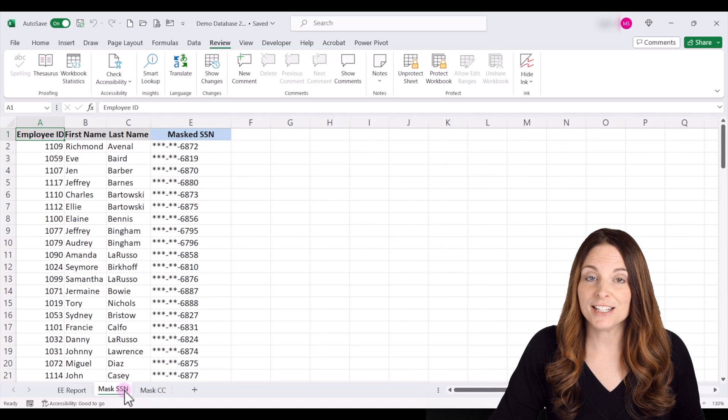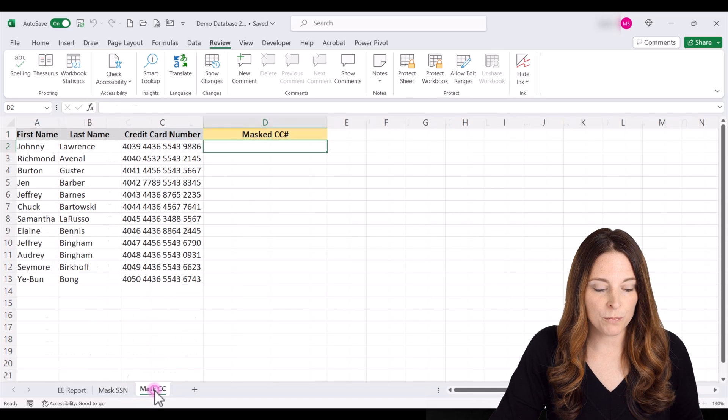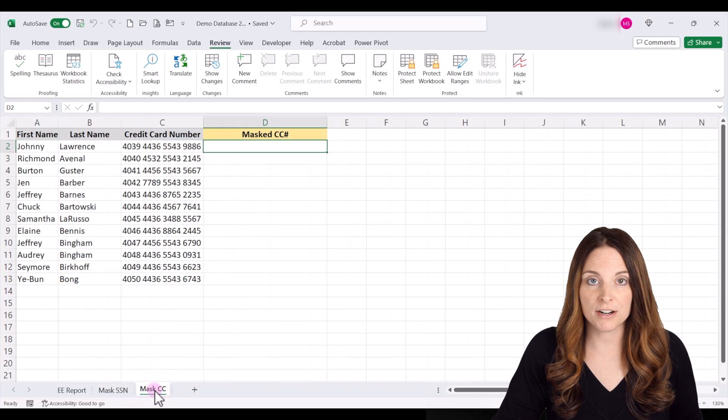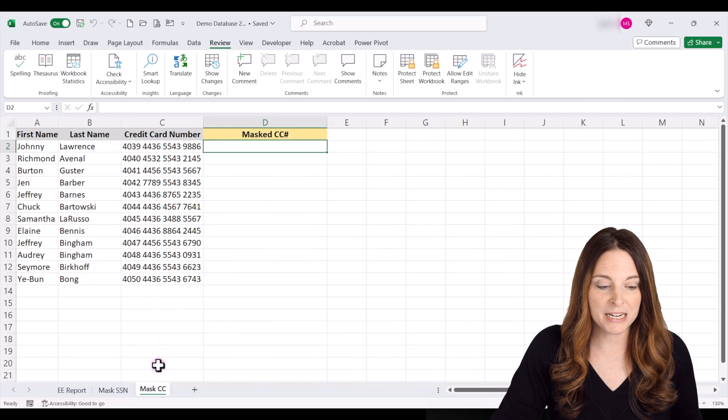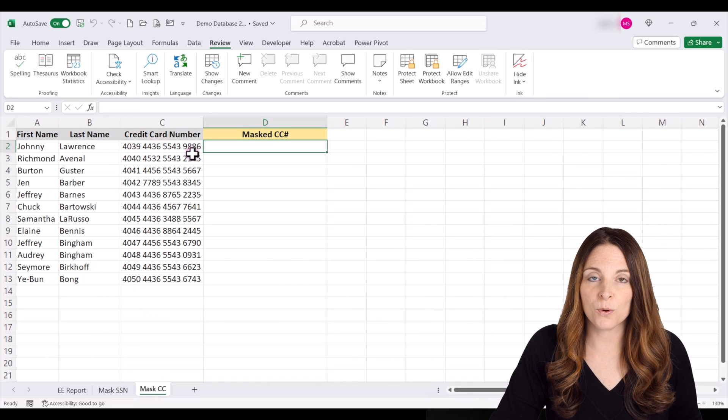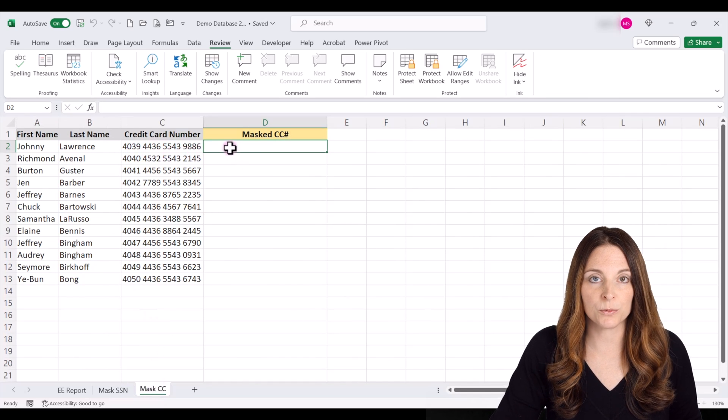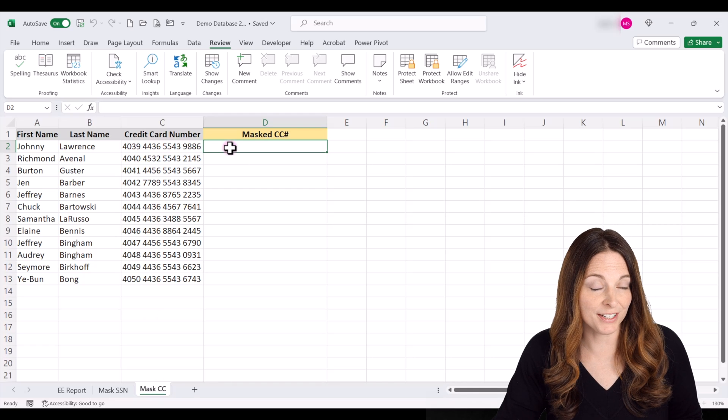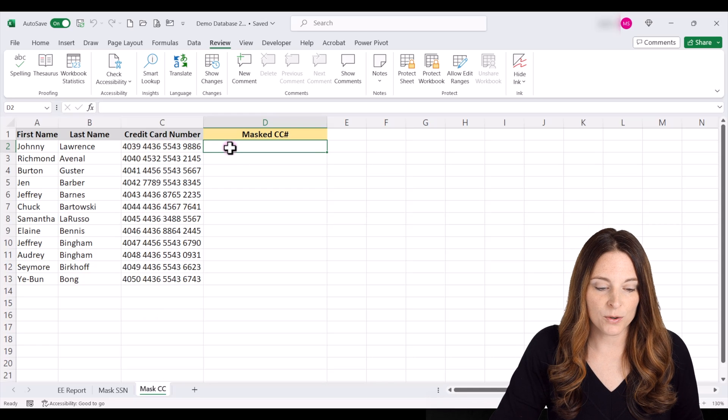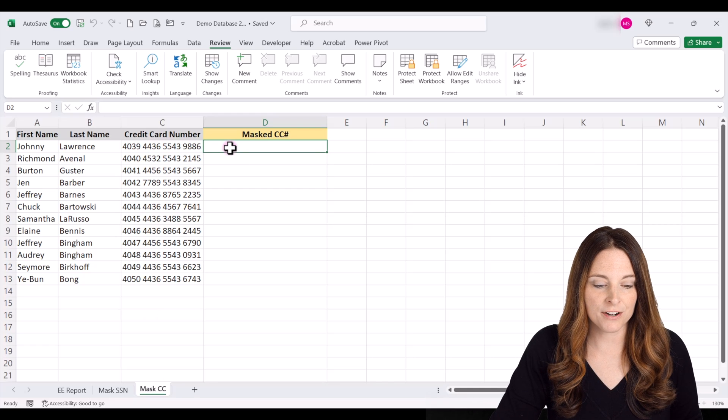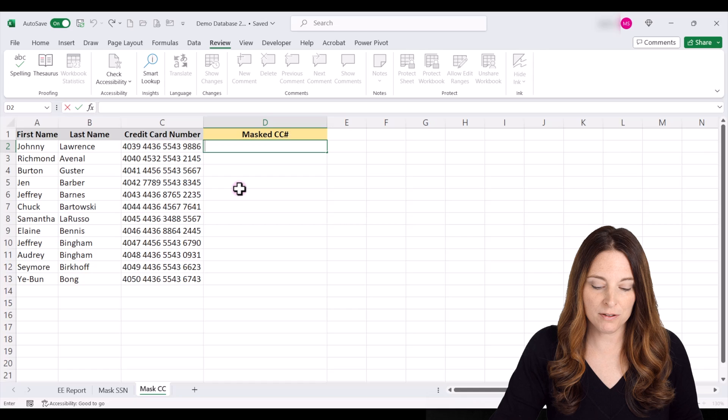Now, let's take a look at a different formula that we can use to mask credit card numbers so that this is some confidential information. We have four sets of four digits. And so we can use the repeat function to make this one work. And so what we want to do here is double click inside our cell.